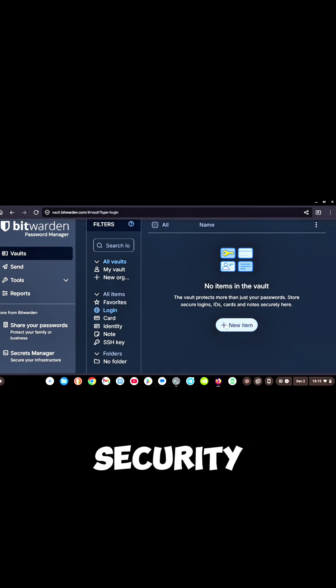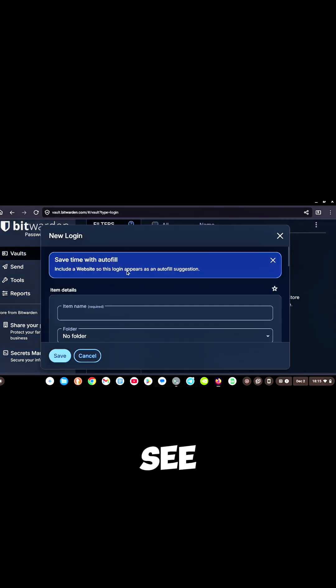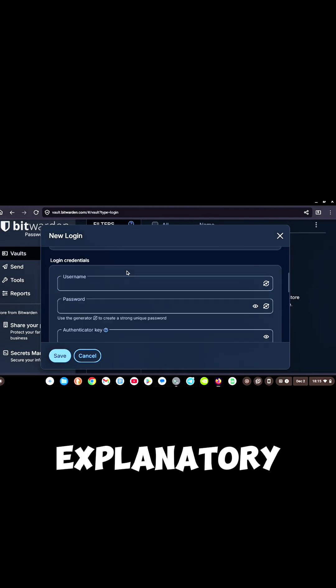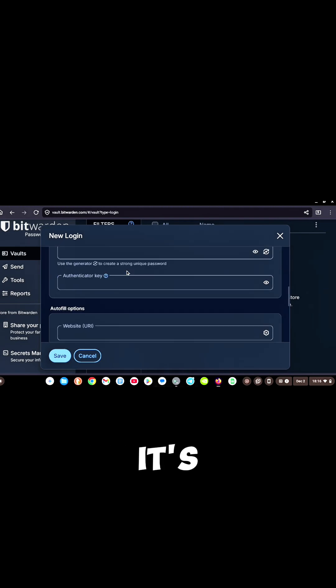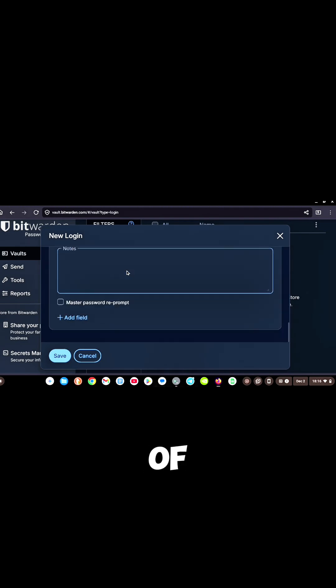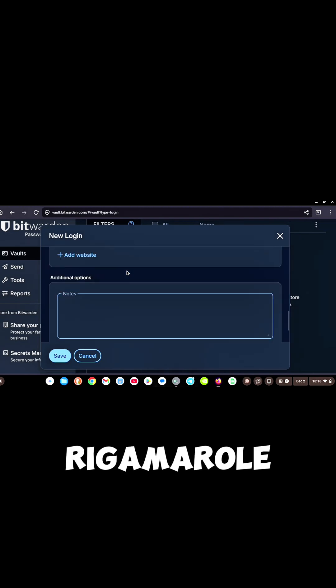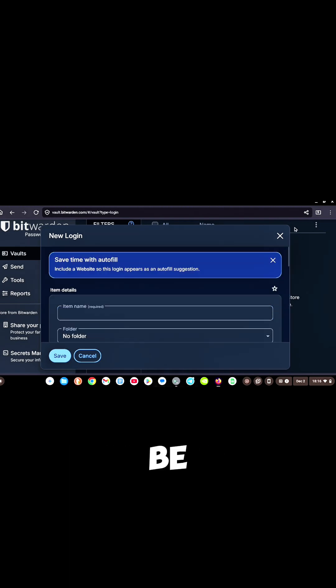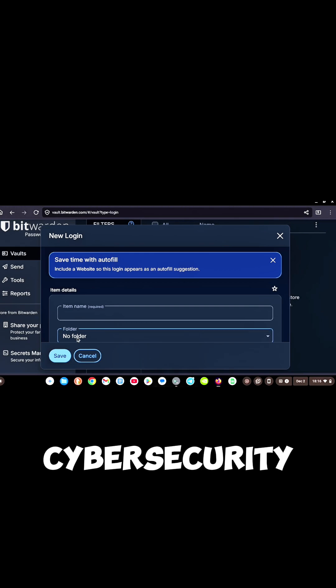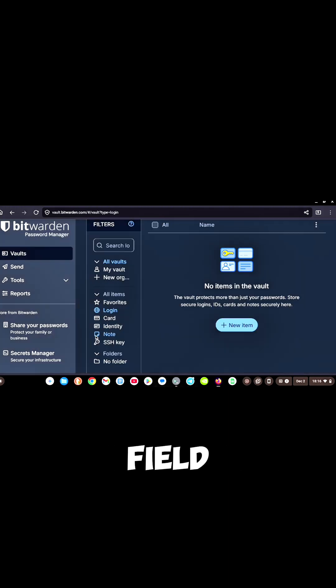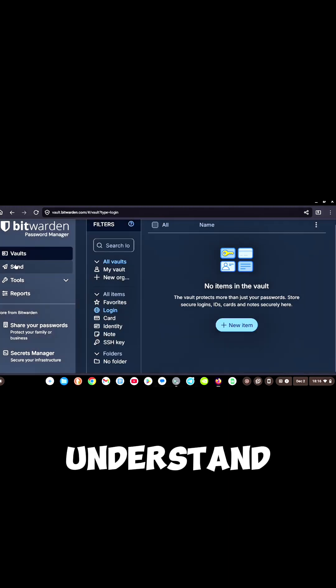As you can see, it's pretty self-explanatory. It's not a whole lot of rigmarole where you've got to be a cybersecurity expert in the field for 10 years to understand.